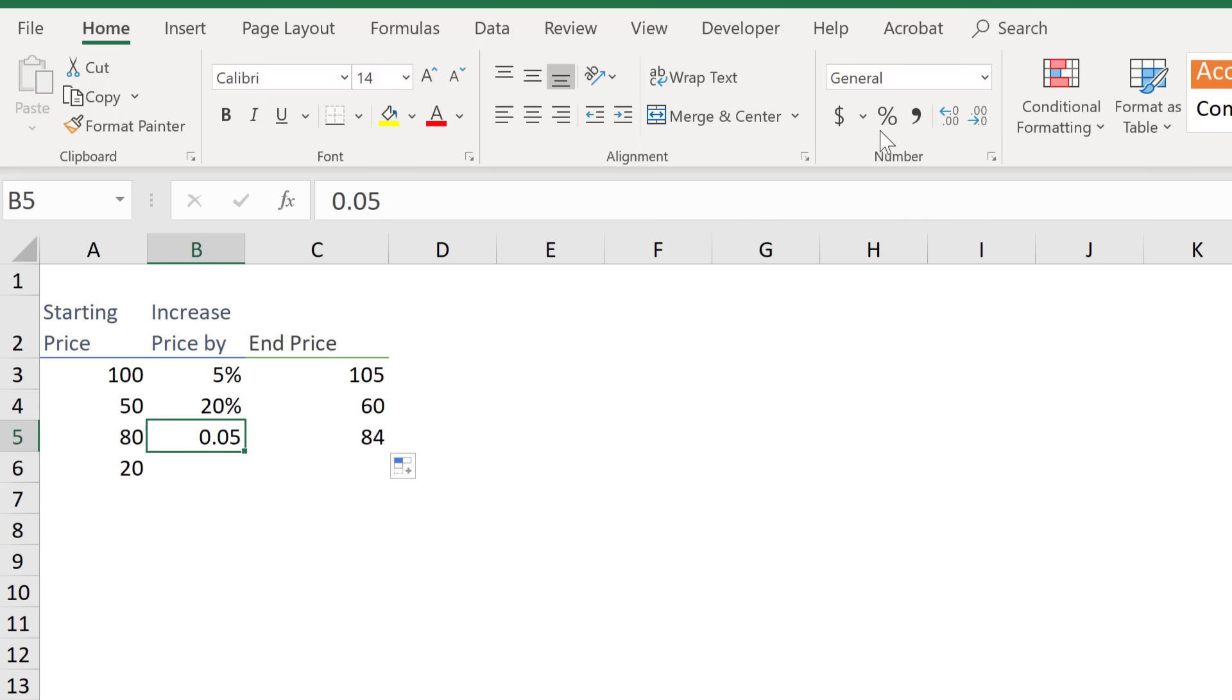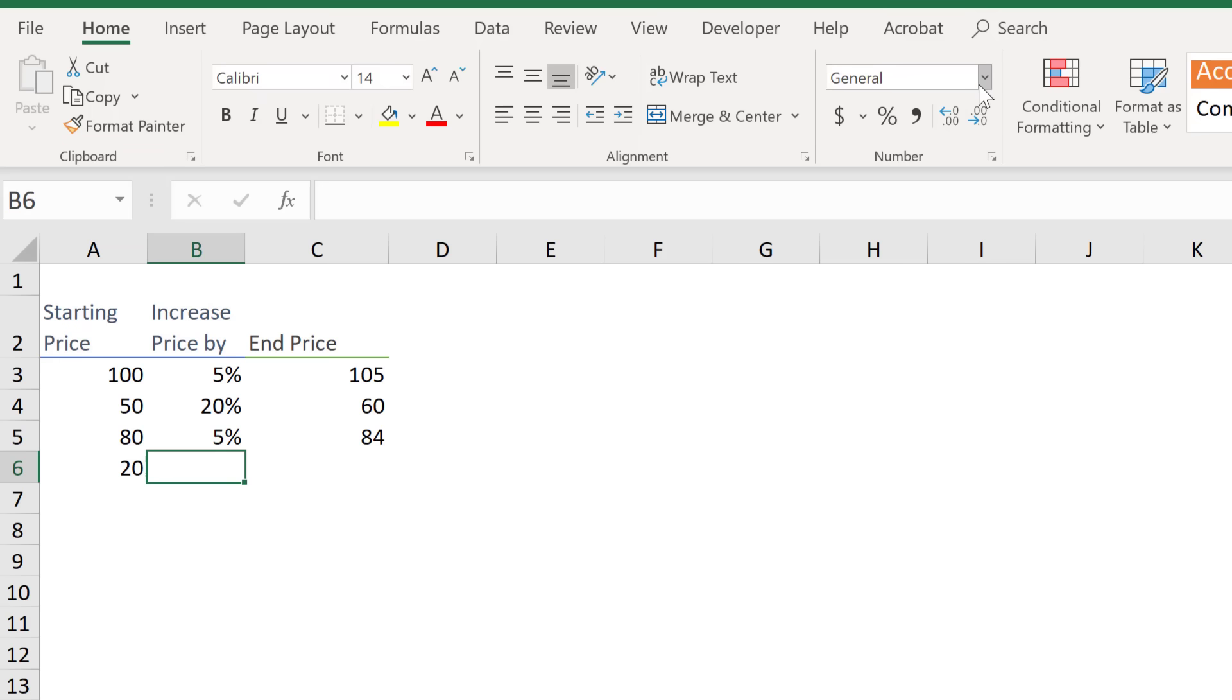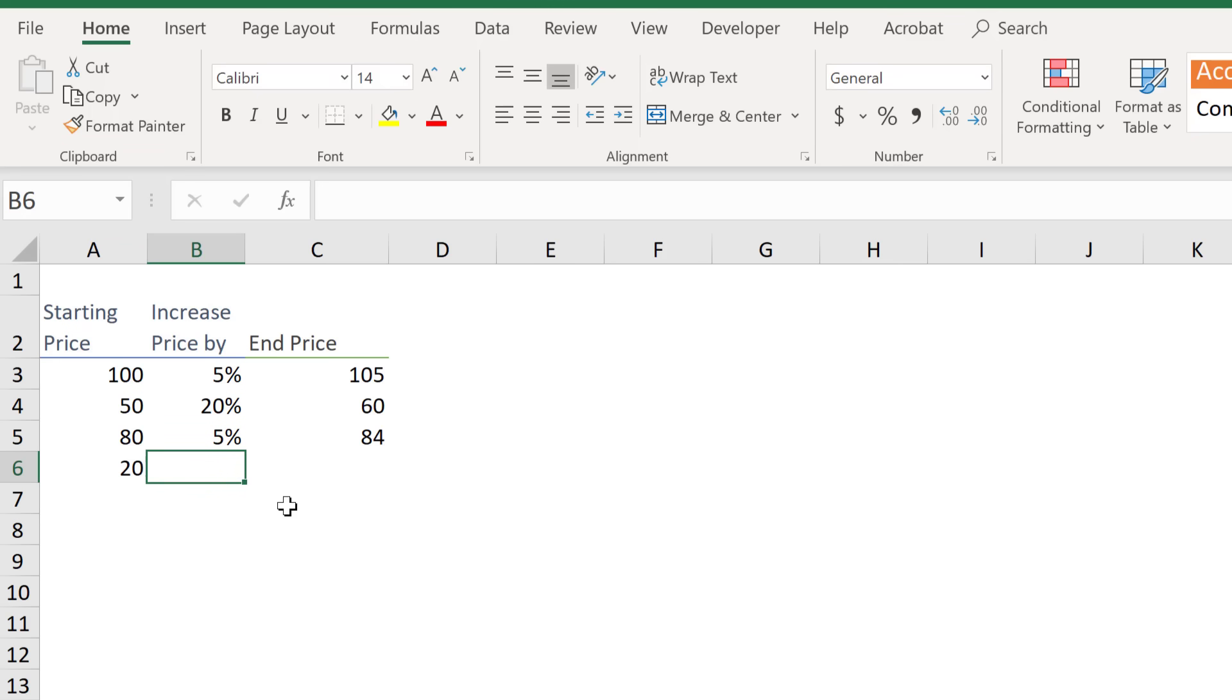Now I can change this to percentage and I get 5%. Now another thing you can do is to format your cell as percentage first before you input your full number.